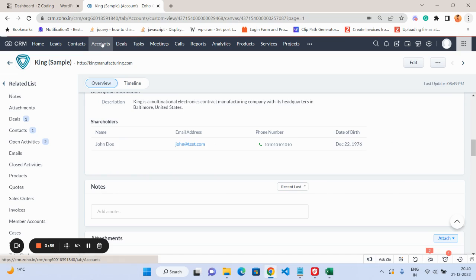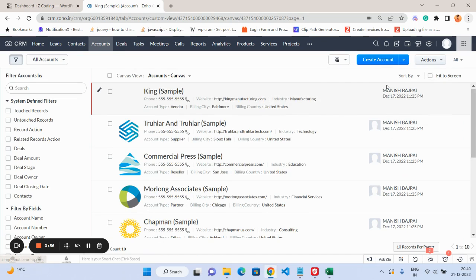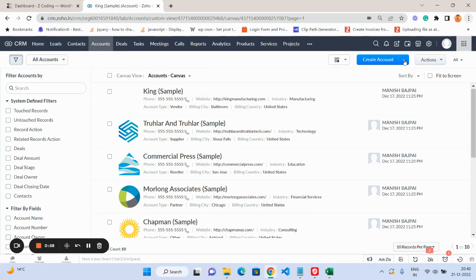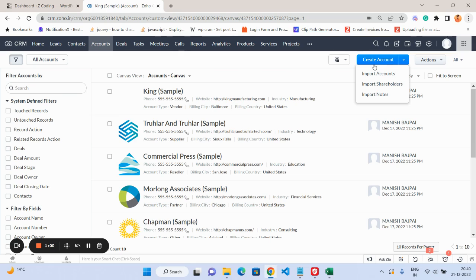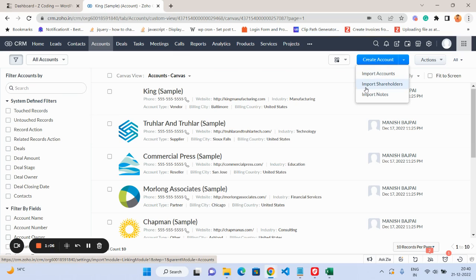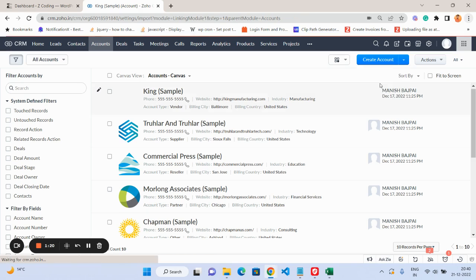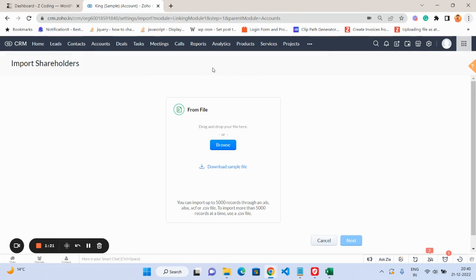Let's go to the accounts again and I'm going to import the subform entries. If you have a subform available in your module layout, then you will be able to see the subform name. Here you can see 'Import Shareholders'—shareholders is the name of my subform. So I'm going to click on it: Import Shareholders.